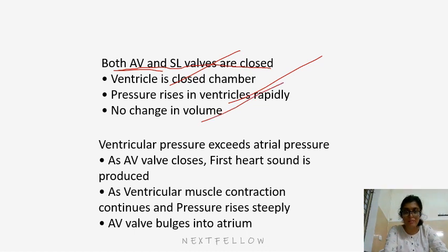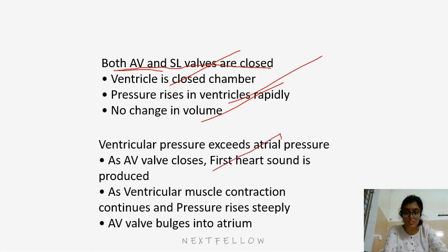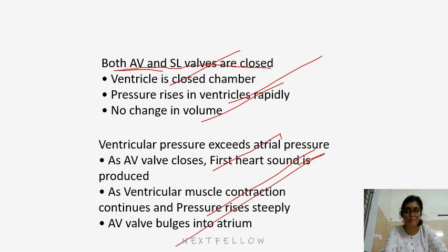Ventricular pressure exceeds atrial pressure; as the AV valve closes, the first heart sound is produced. As ventricular muscle contraction continues and pressure rises, the AV valve bulges into the atria.